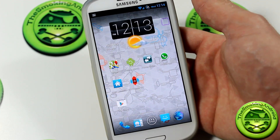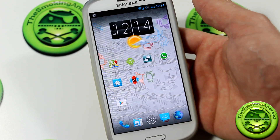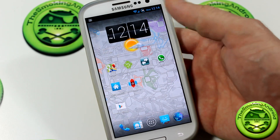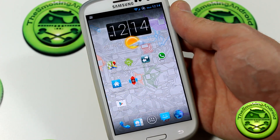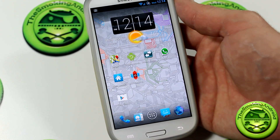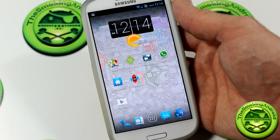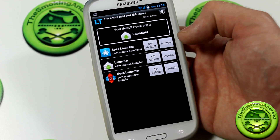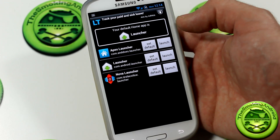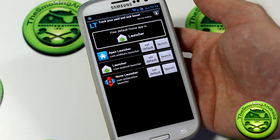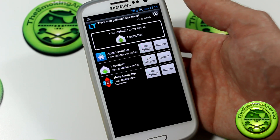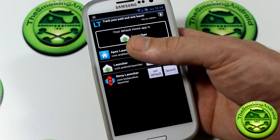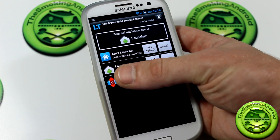Today we're looking at Home Switcher. What is Home Switcher? Well, you know how there's a ton of different launchers on the Google Play Store, and a lot of people have a really hard time picking one that suits them best. Basically what you can do is go ahead and download this application — Home Switcher. I'll be putting a link in the description below for you to go download it.